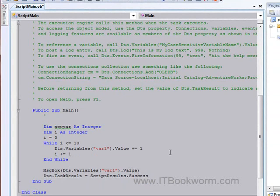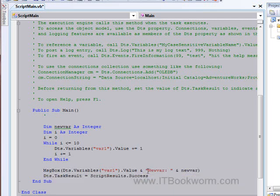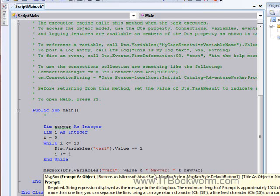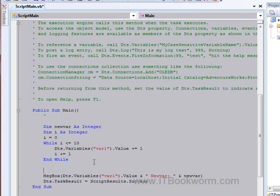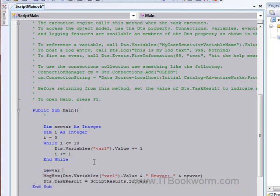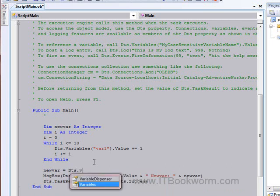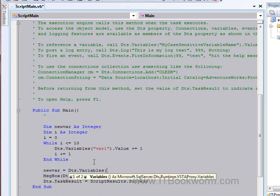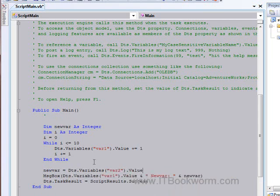And then I can print up this value. And now we haven't done anything with var 2 yet. So I can say end new var, close that. And oops, new var, there we go. I want to do that. And I haven't actually assigned new var to anything. So I'll come here and say, new var equals dts dot variables var 2 dot value.